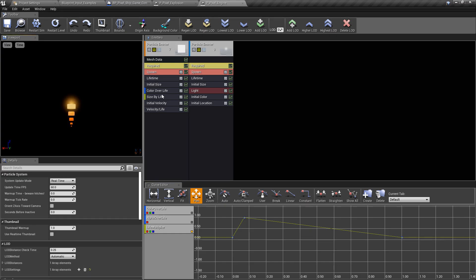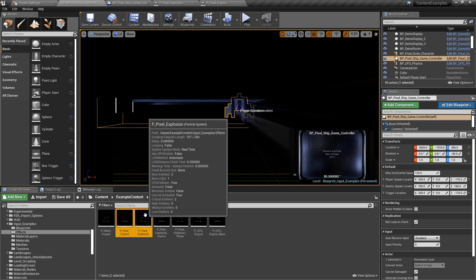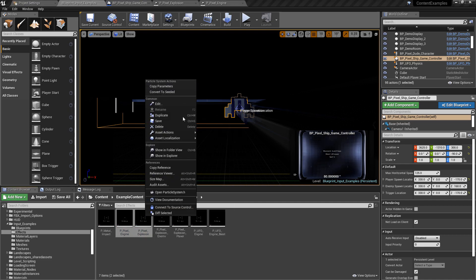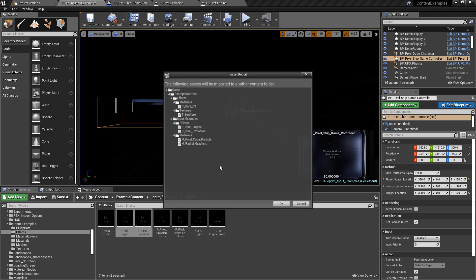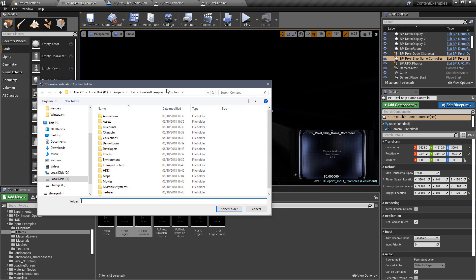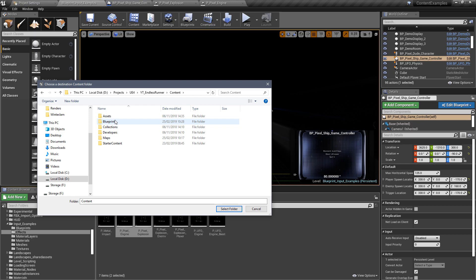The Pixel Engine is quite useful for a thruster — it gives you information over here on how it's set up: how the size is being affected over life, the velocity, and things like that. These are the things you need to get used to understanding when making your own particles. If you just wanted to use these, select the objects you want, right-click, go to Asset Actions, then Migrate. When you migrate, it will take everything referenced in those assets — the textures, particles, materials — so there are no missing assets or references. Then navigate to the project you want to move it to and make sure you put it inside the content folder. When you're in the content folder, press Select Folder; if you don't have the content folder selected you will get a warning that putting it in other folders could cause errors.